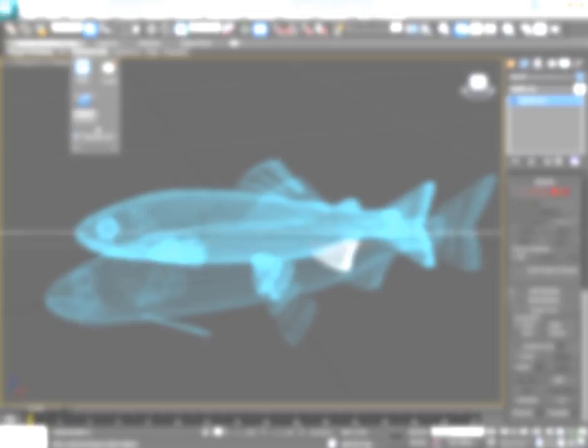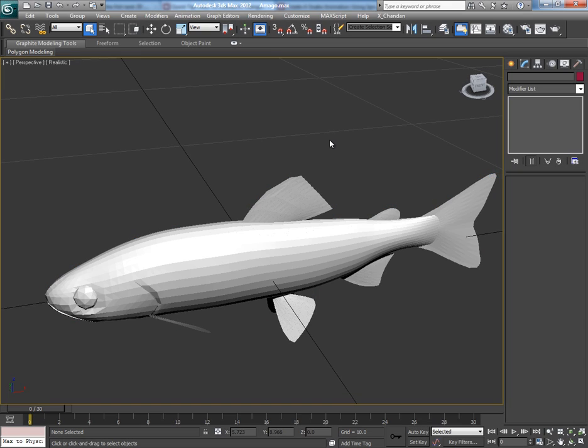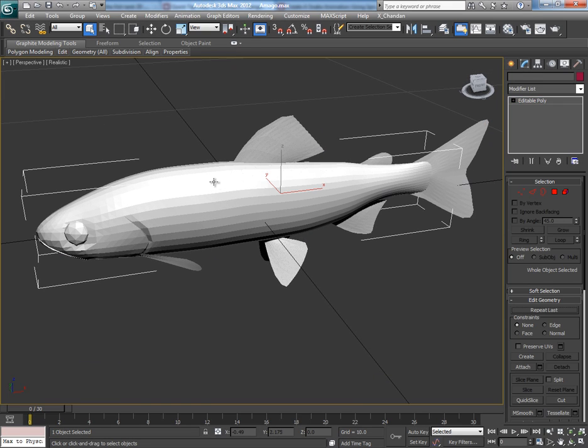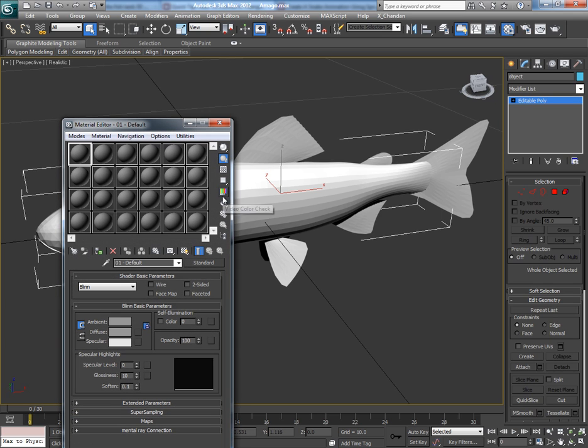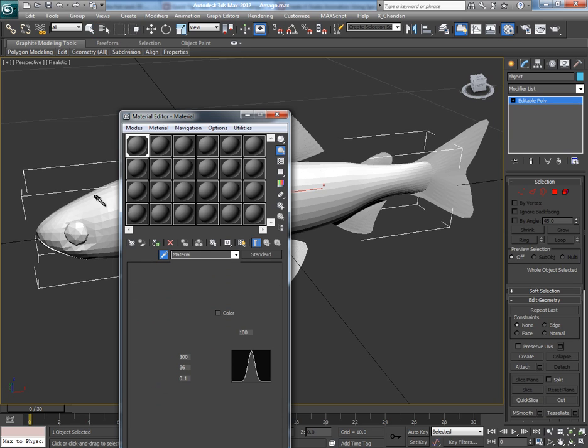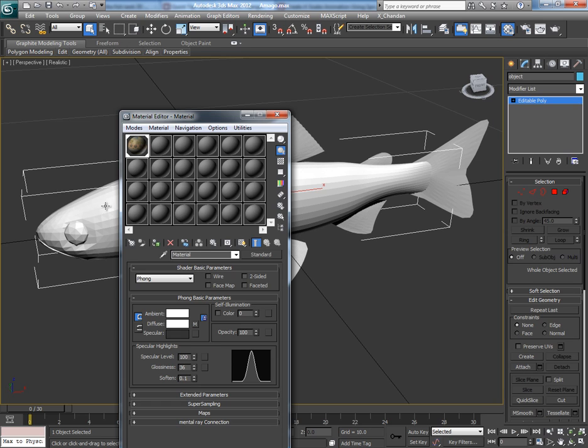So now the whole mesh becomes quad. We have textures of this fish also. Hit M to open the material editor, pick the picker and click on the mesh, and now you can see the applied textures here.